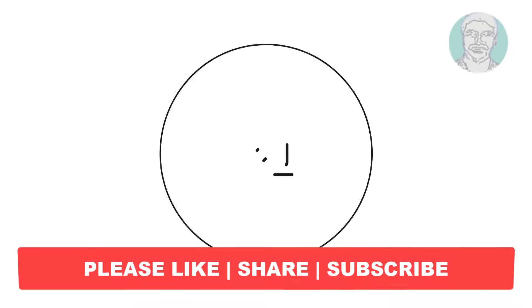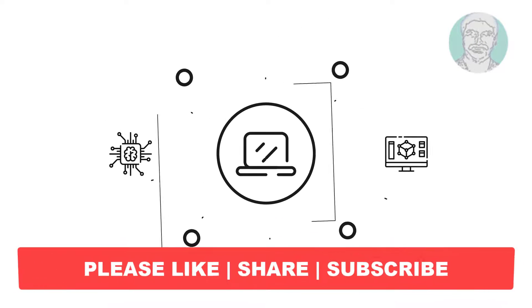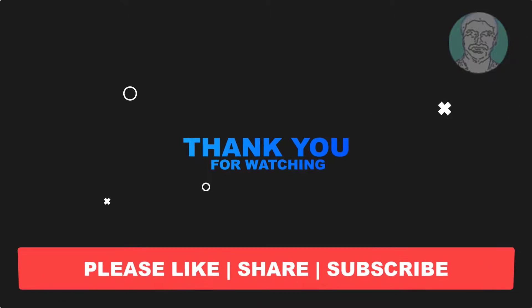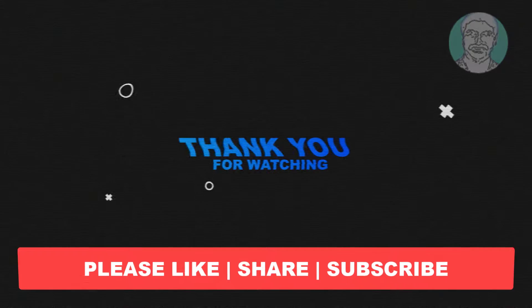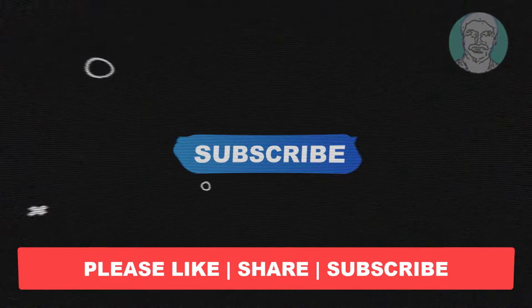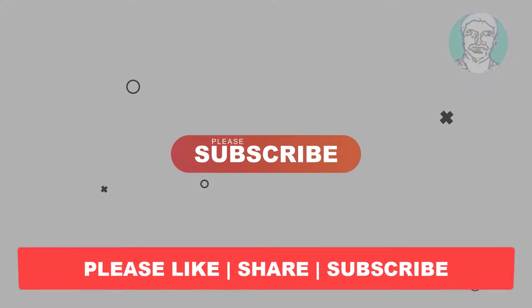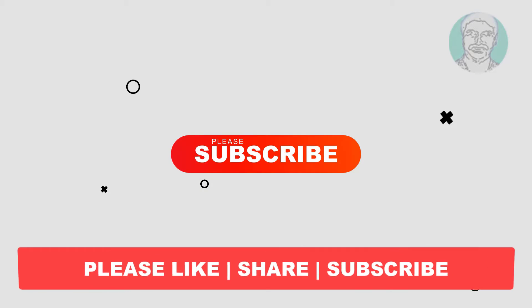I hope this video tutorial helps you. Please like, share, and don't forget to subscribe to my channel. Thank you very much, see you next video.